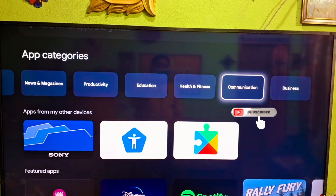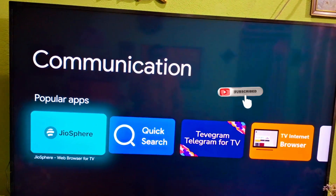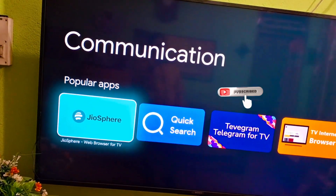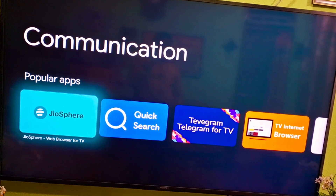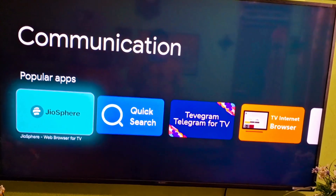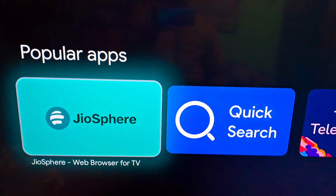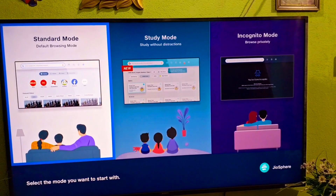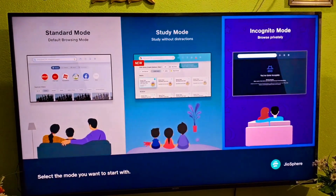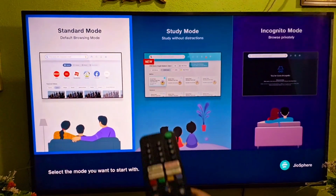First you have to go to the communication section and check if there is any browser available. You need to download a browser — like Google Chrome — or use a default browser already provided in your Smart TV. I selected Geosphere, which is a web browser. Now just click on it. You can see there are modes: standard mode, study mode, and night mode. I will click on standard mode.